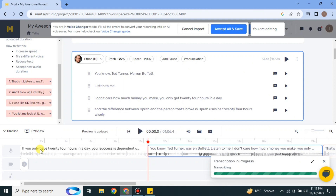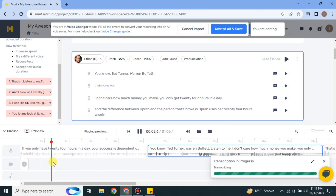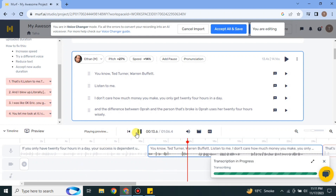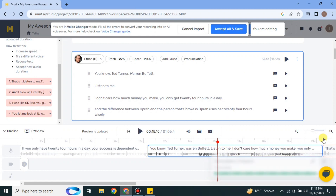Once the changes are done, you can hear the new voice: 'If you only have 24 hours in a day, your success is dependent upon how you use the 24. You got to hear me — people talk about Oprah Winfrey, Ted Turner, Warren Buffett. Listen to me. I don't care how much money you make.' That's how the changed voice sounds.